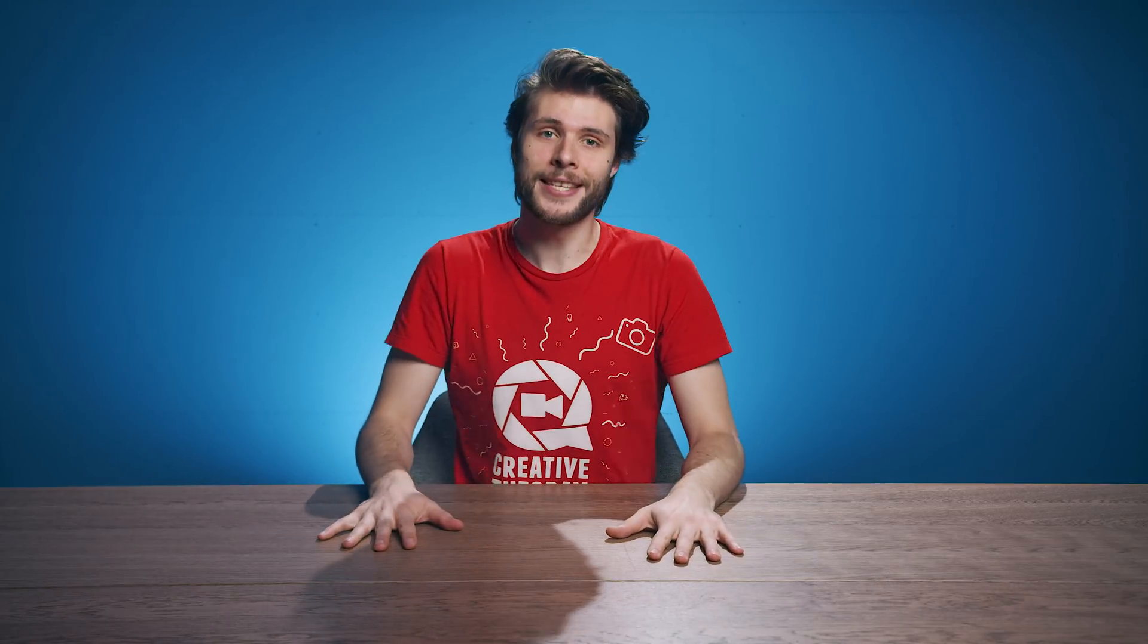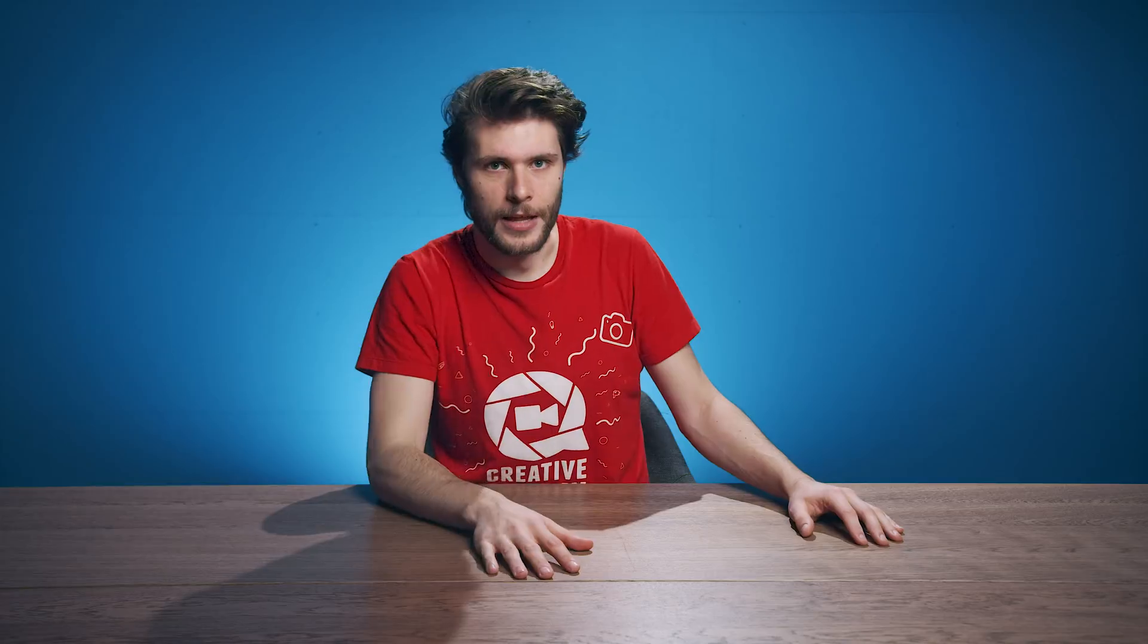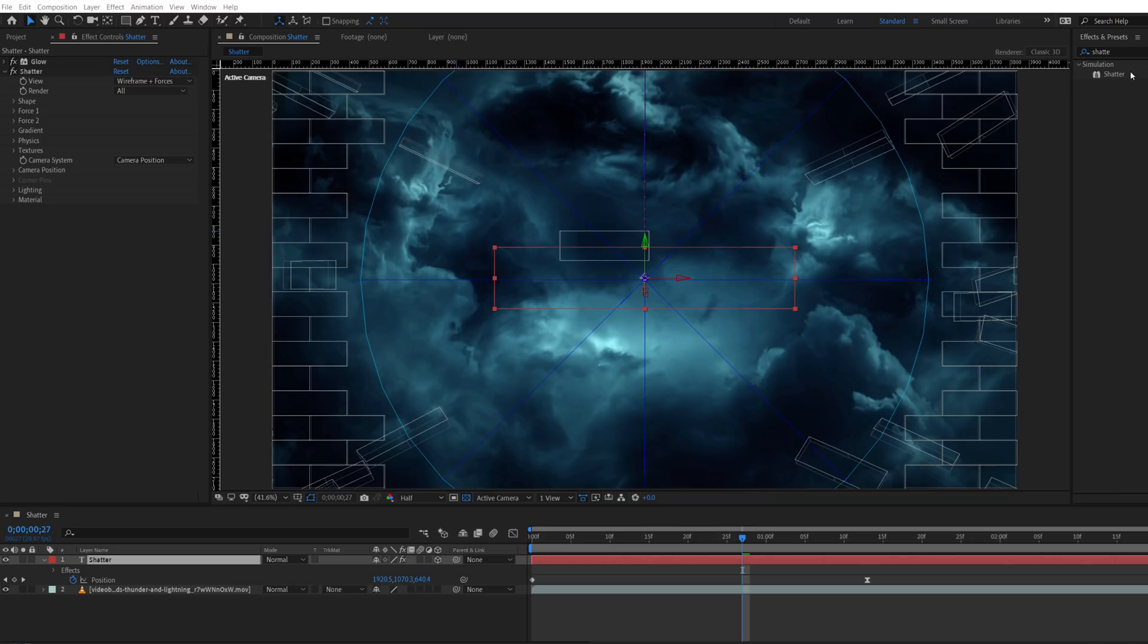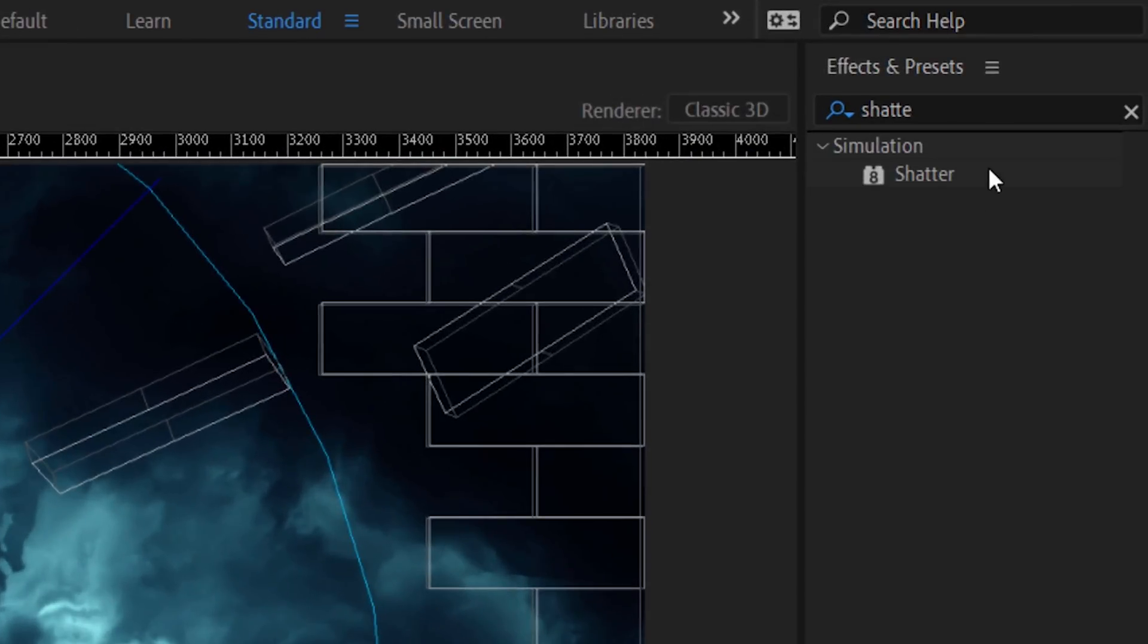But okay, that's not why you're here. You are probably here because you want to see a sponsor segment. Okay, I'm just joking. Let's start with the tutorial.